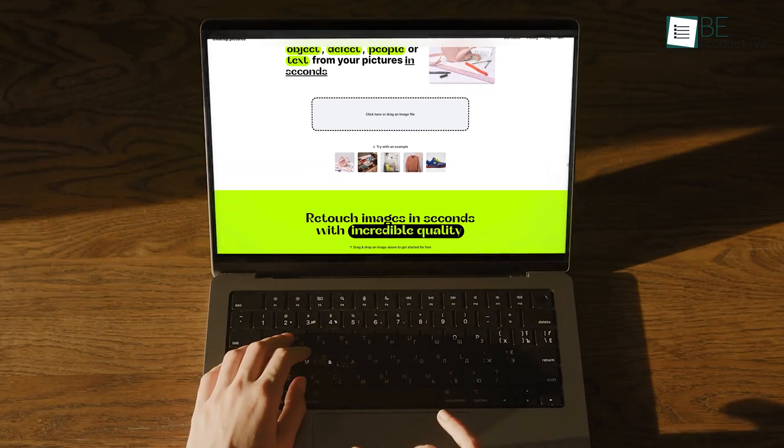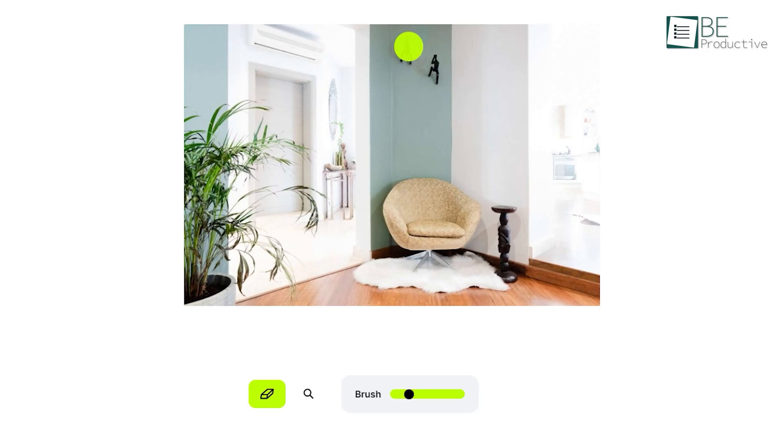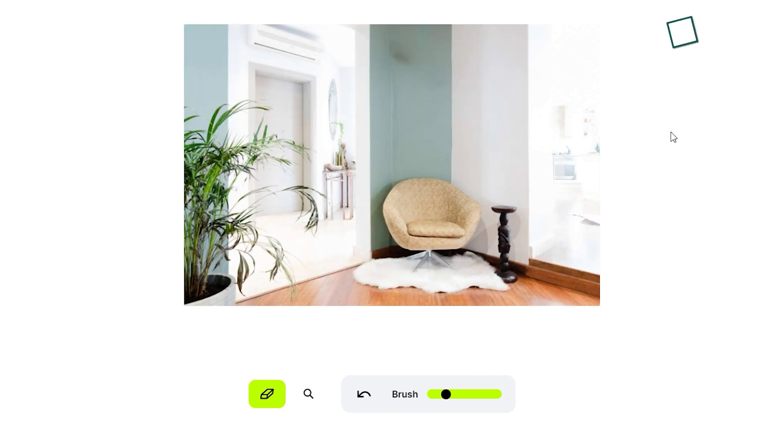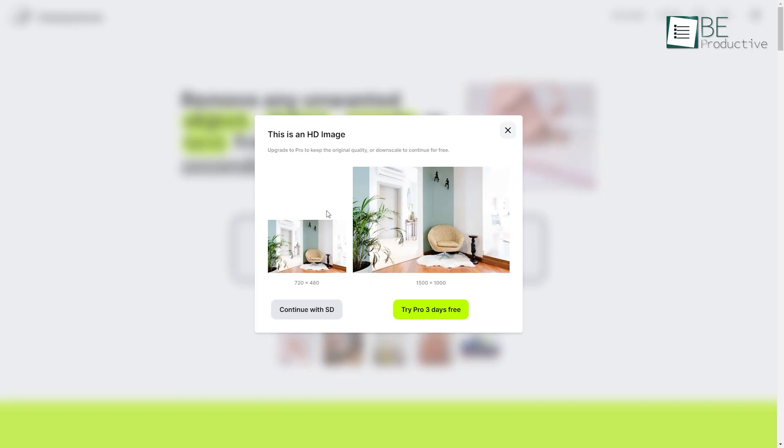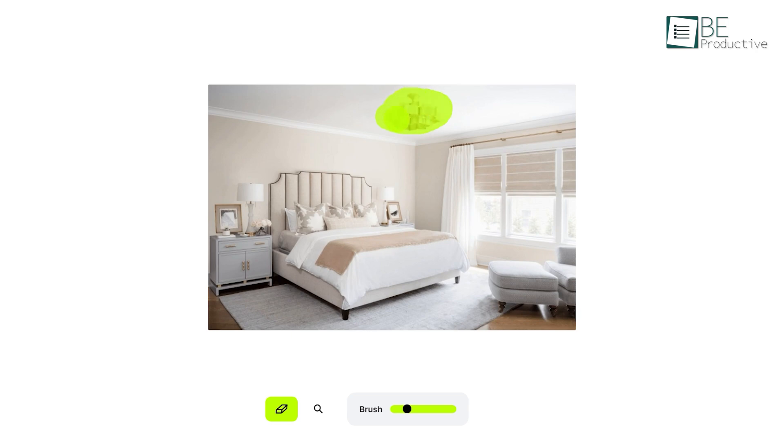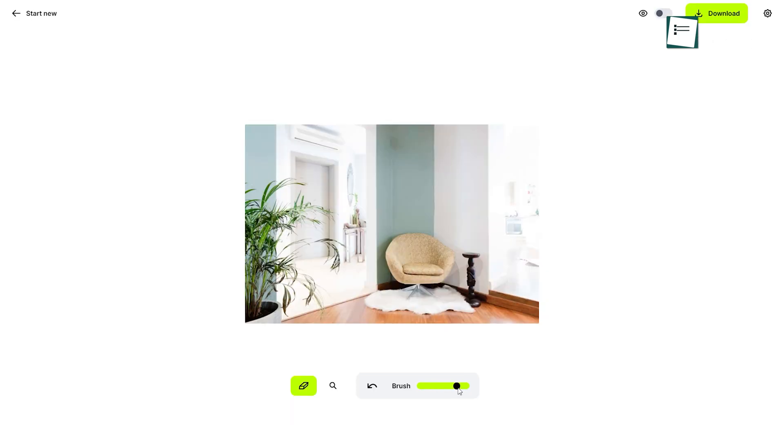Coming up next is Cleanup Pictures, an AI-powered tool that helps you to remove unwanted things from your photo. It comes with a very simple, user-friendly interface. To start working on your picture, all you need to do is drag and drop or directly upload your picture here. As soon as the pictures have been uploaded, you can remove unwanted texts, objects, or anything you wish from them.